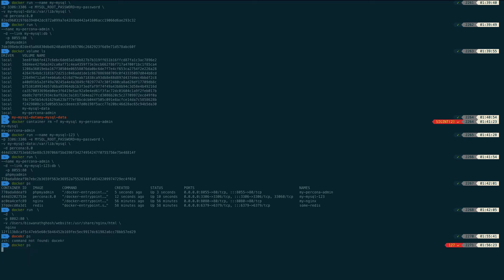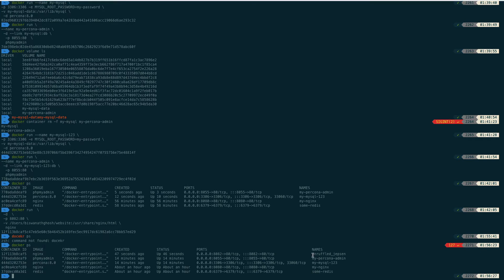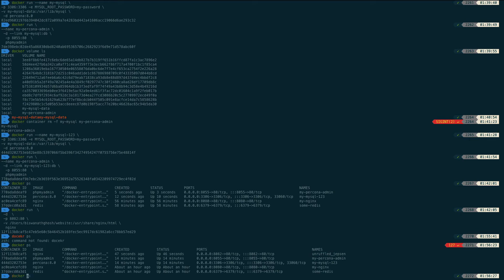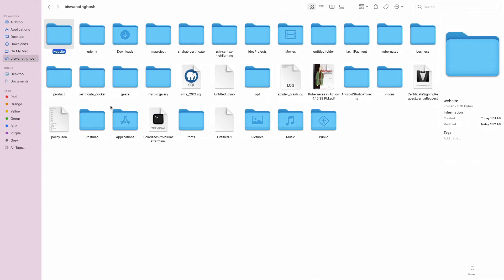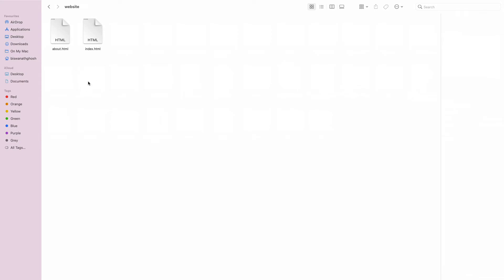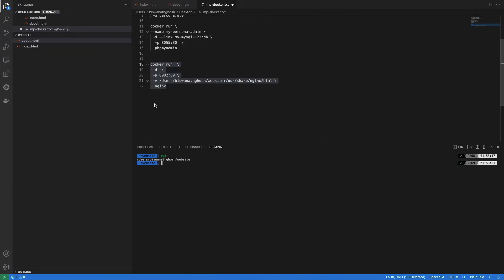I run 'docker ps' — I forgot to define a name for the container. I remove it with 'docker rm -f'. Even after deleting the container, if I go to the website folder, the HTML files are still present there because Docker only deleted the container, not my content.